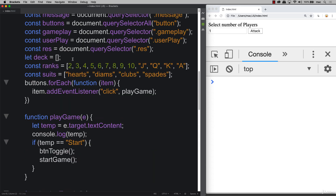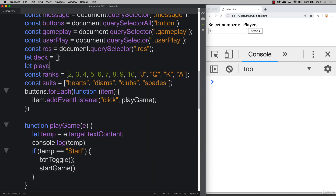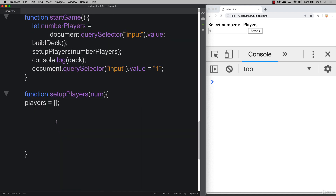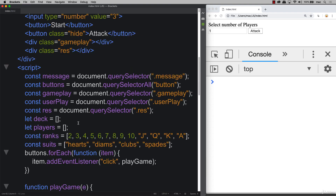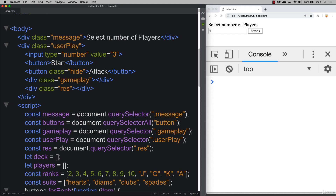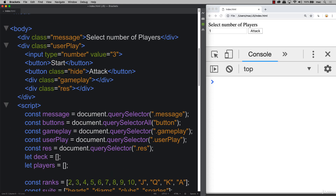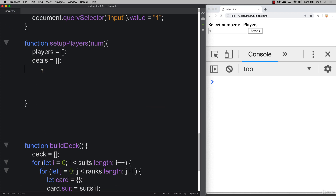Inside 'setupPlayers', we pass in the number of players as a variable called 'num'. We need to empty out the arrays — we have one called 'players', which we'll also set up as a global object just under 'deck'. We'll also set up another global array called 'deals', which is where we'll actually deal out the card contents.